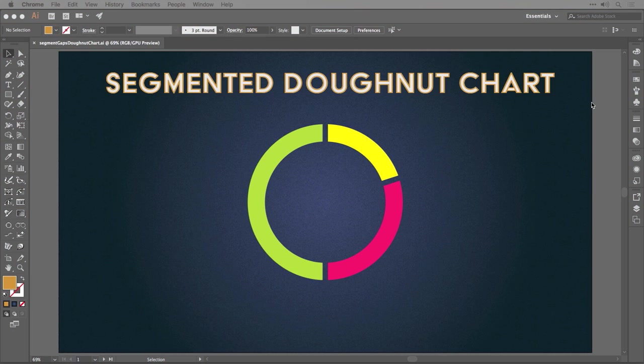Hey, hey, and welcome to the Work Smarter, Not Harder Dojo with me, Tony Harmer, a.k.a. The Design Ninja. And this is the place where you can develop your ninja skills with Illustrator, Photoshop, InDesign and more.